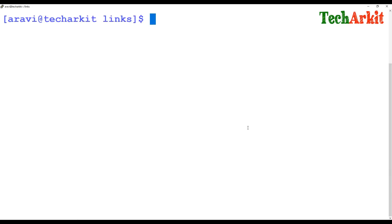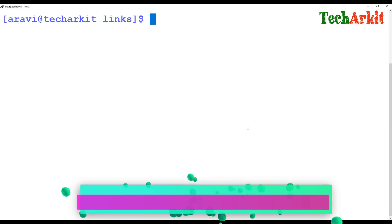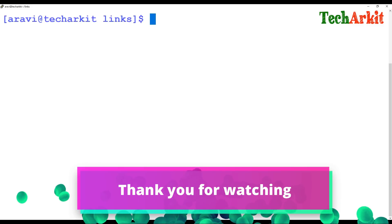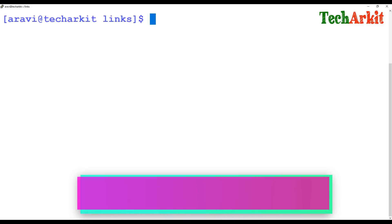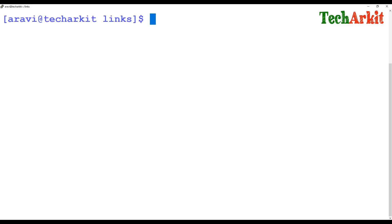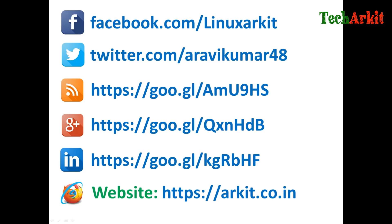I hope you understand soft linking and hard linking. You can look up the description for more details. If you have any other commands for creating soft links and hard links, please comment in the comment box. Thanks for watching, stay tuned. Please subscribe to the channel for more upcoming videos and courses, and follow us on social networking sites for any technical questions.